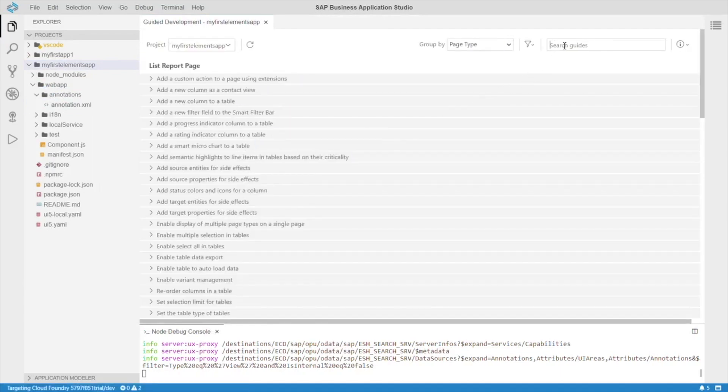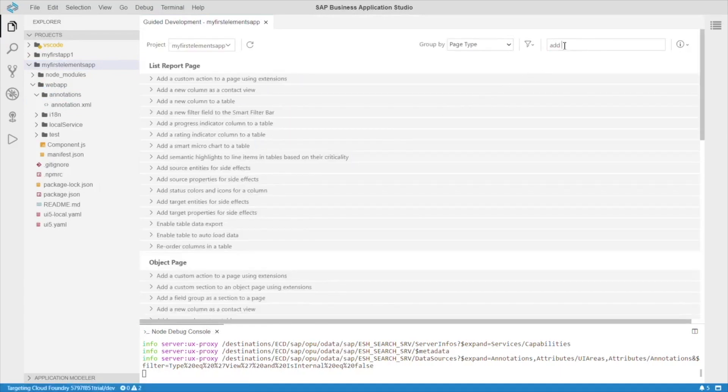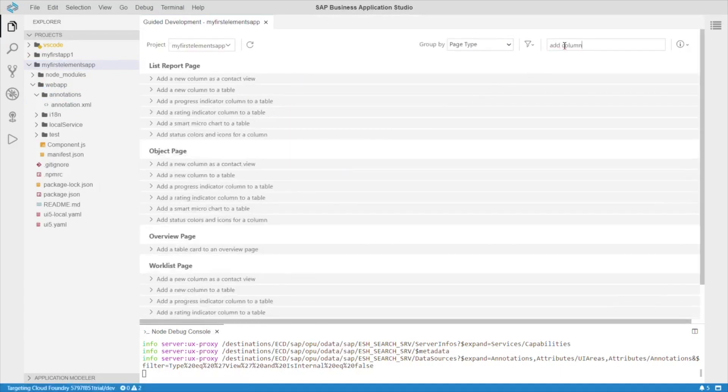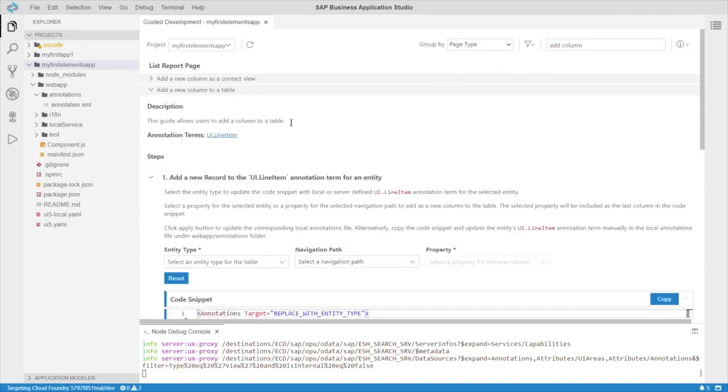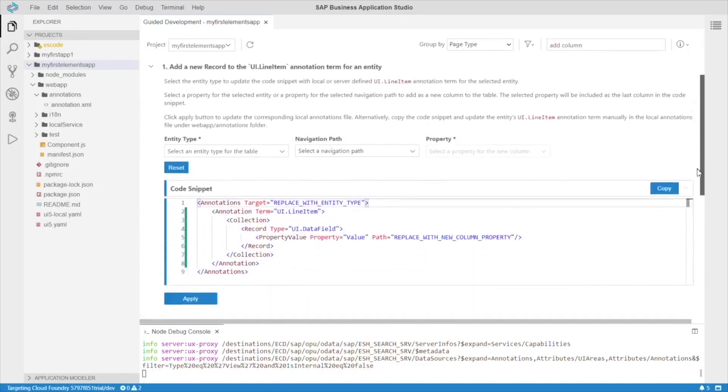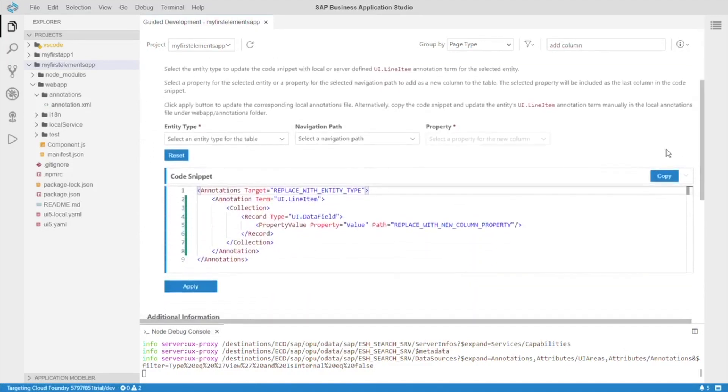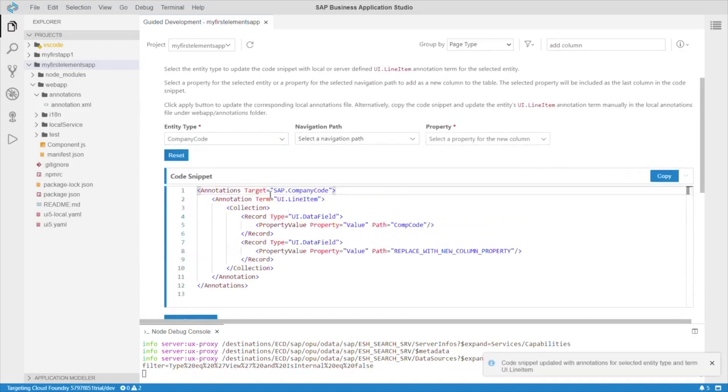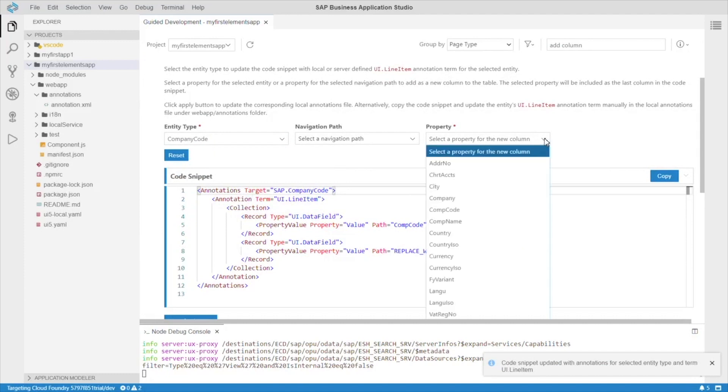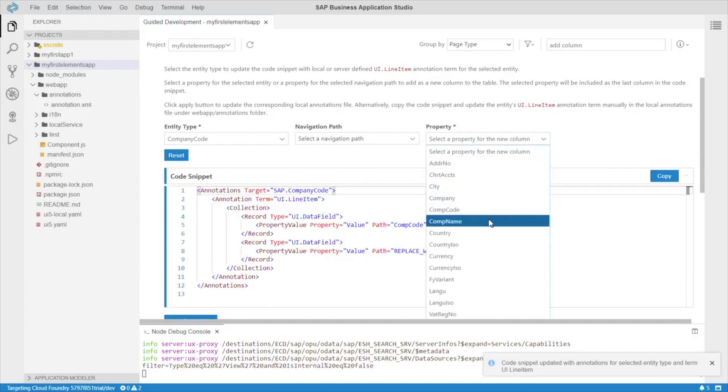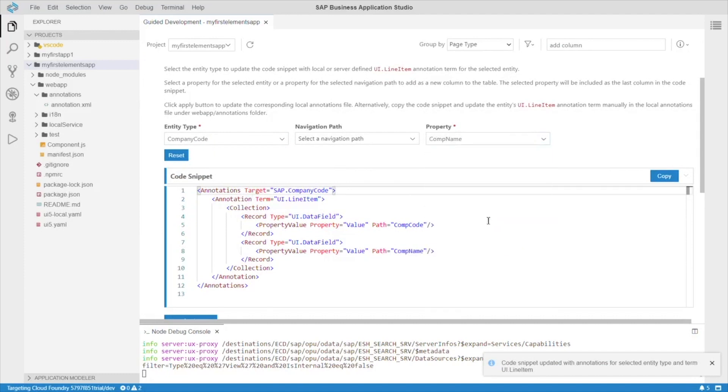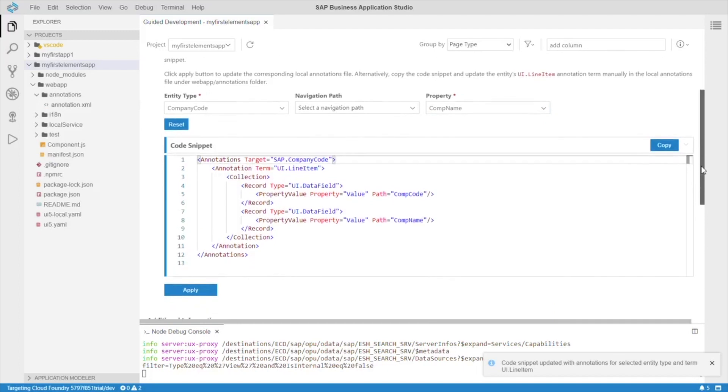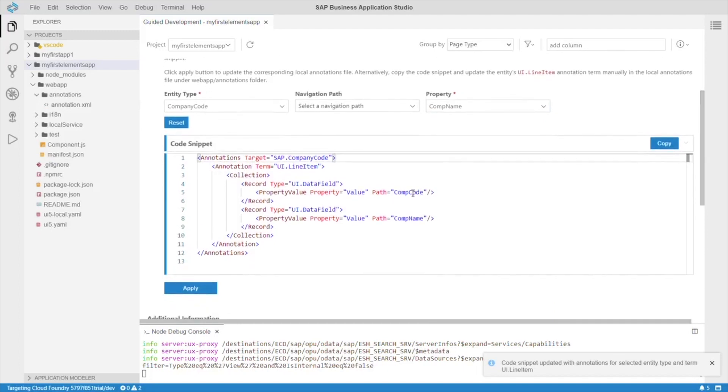Search for add column. And, we're back. So, let's try this one more time. Entity type company code. Select the property. Comp name. And, apply.